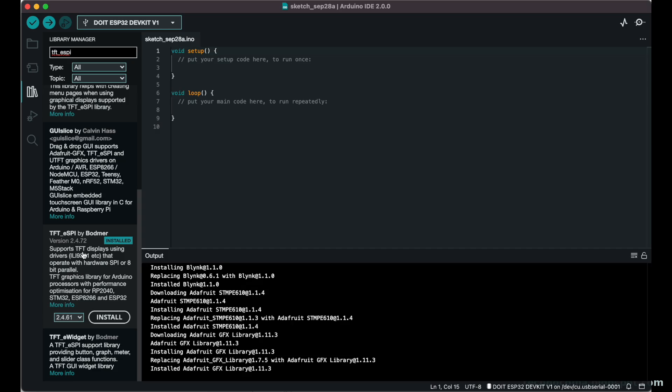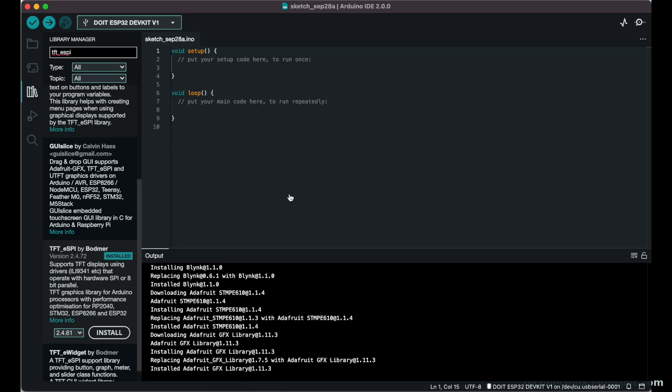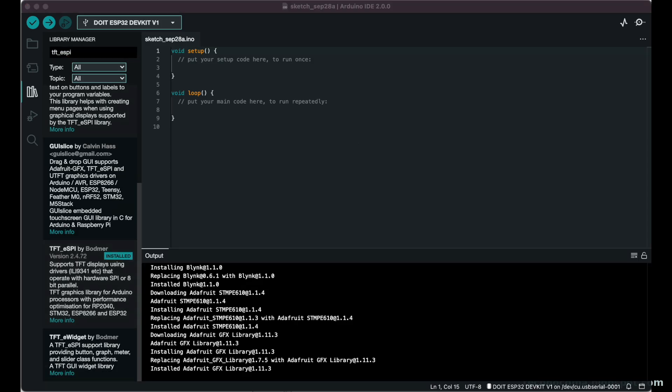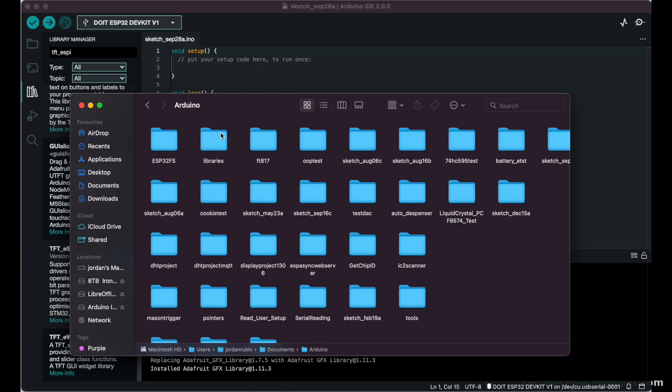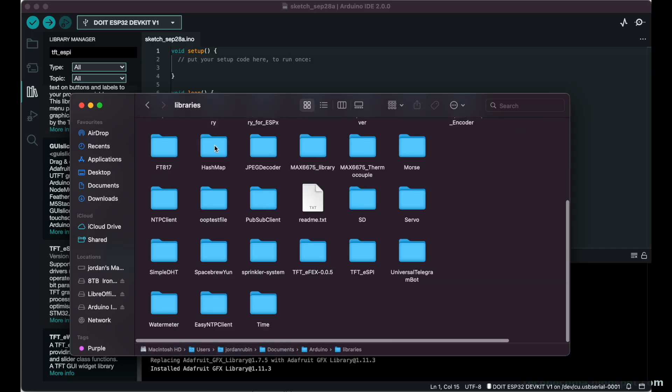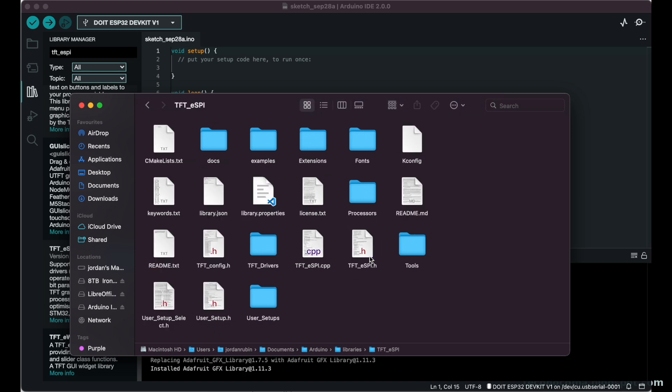Current rev being 2.4.72. Once installed, we'll be going into the Arduino folder. Mac has it in Documents right there. In Arduino we go to libraries, and then in libraries we make our way to TFT_eSPI. There we'll be going to a file which is called User_Setup_Select.h.